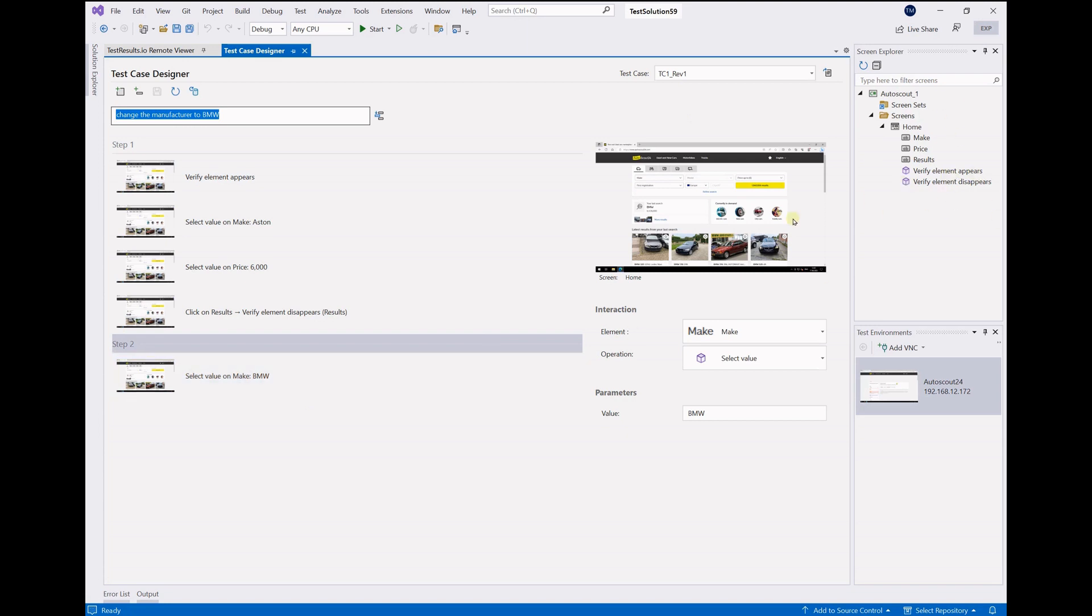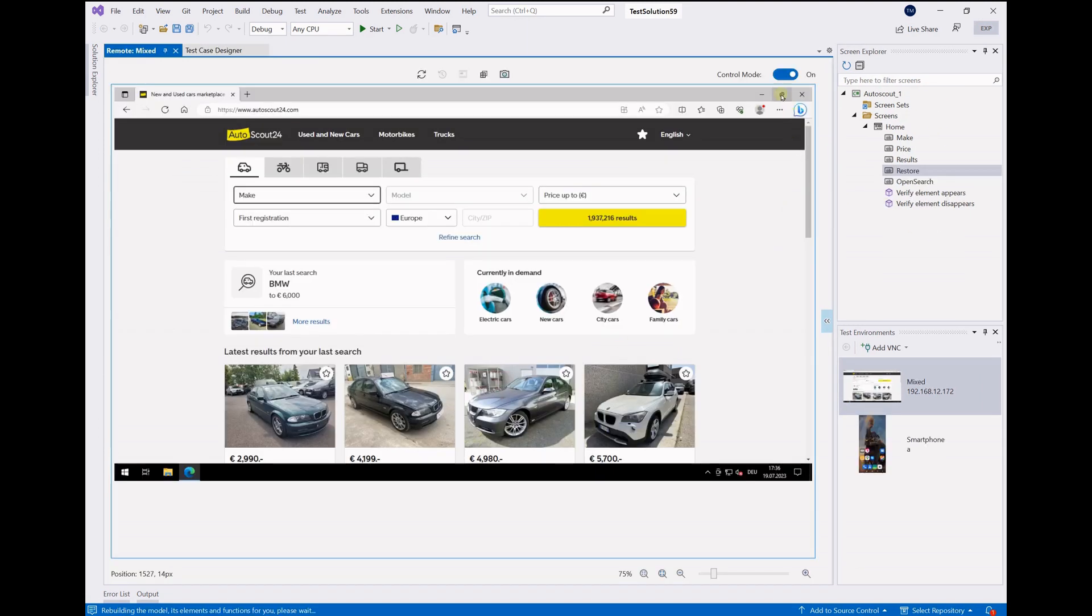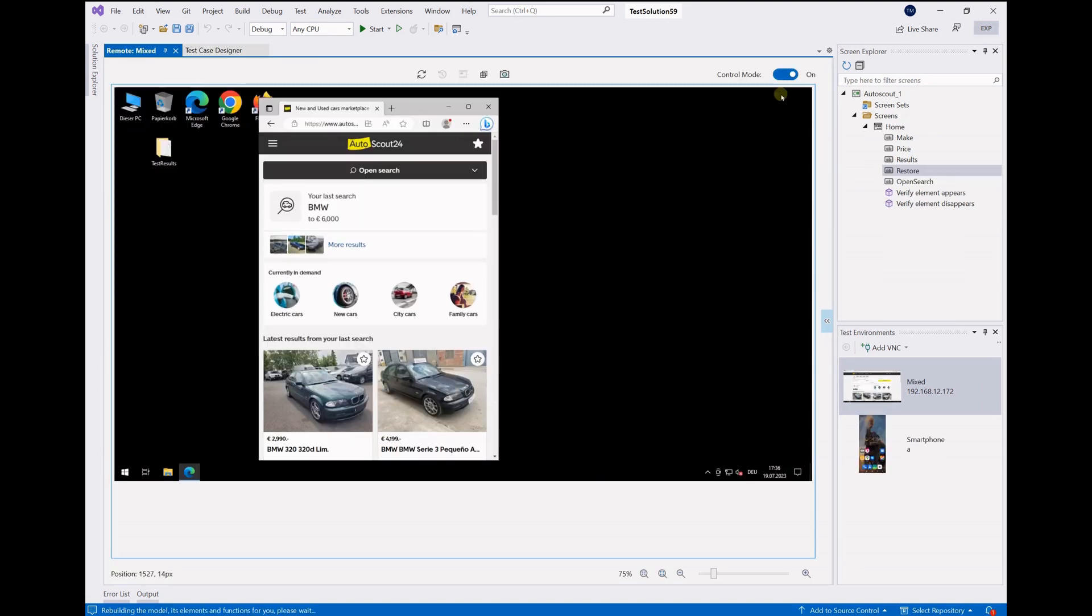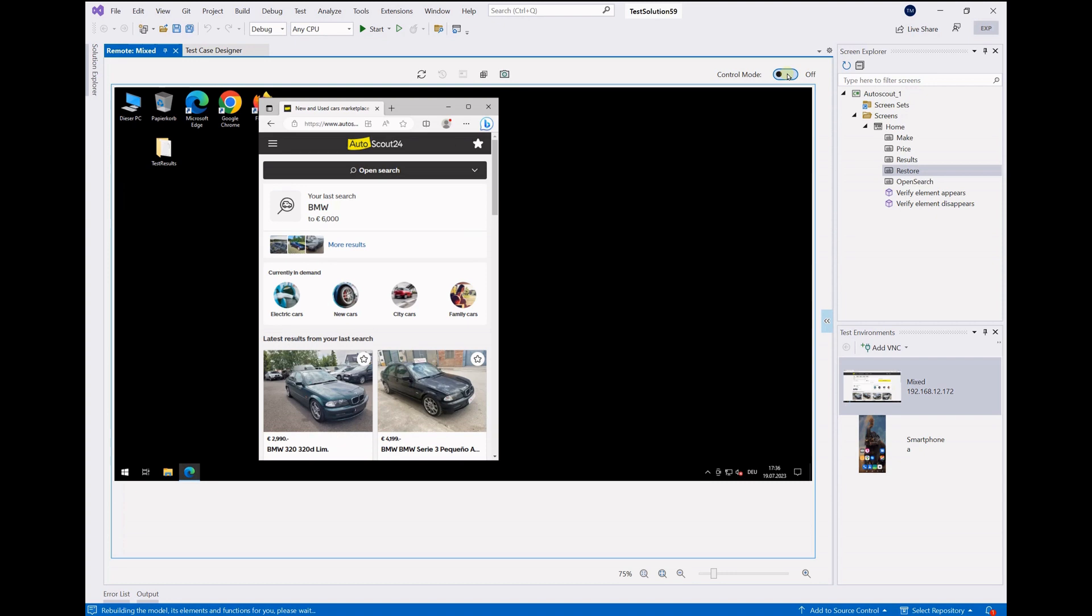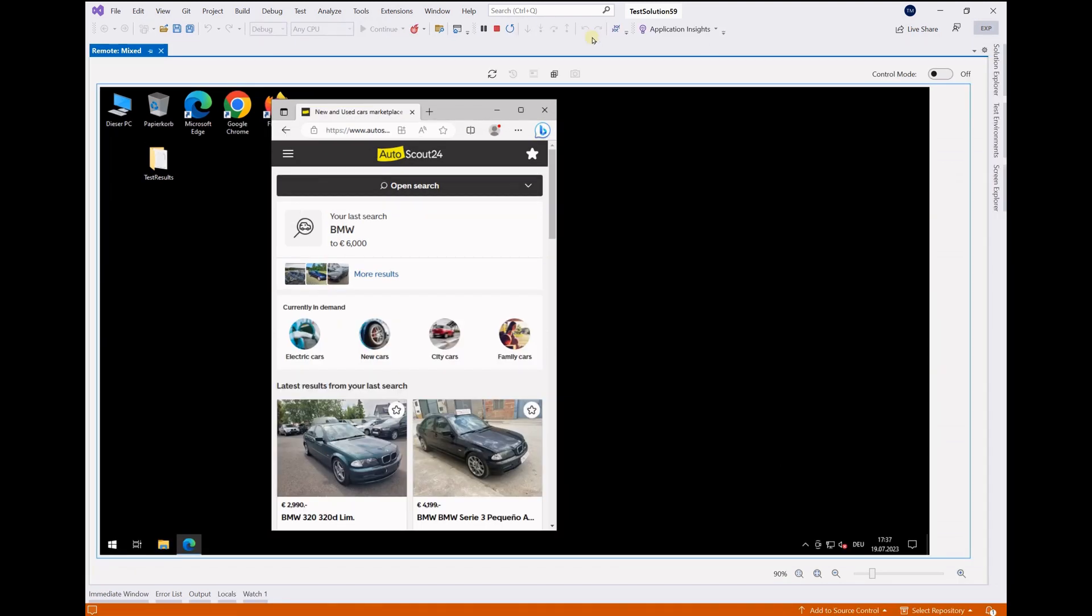Now let's run the automated journey. But before we do so, we make it more tricky and completely change the layout by resizing the window.